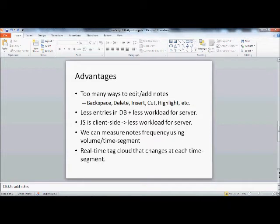Some advantages of using this: one, there are just too many ways to edit and add notes, such as backspace, delete, insert, cut, highlight, or even just typing.